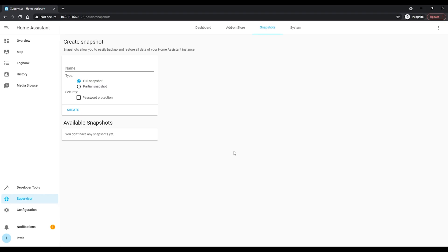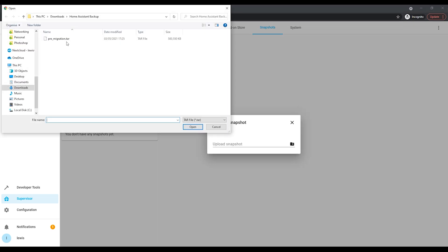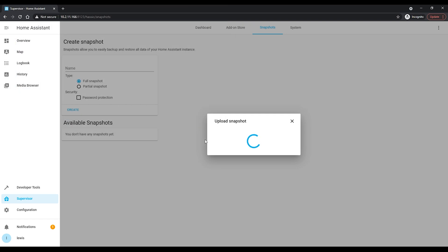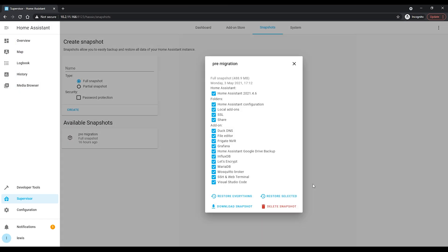This will make things a lot easier going forward, and also for any previous integrations that depended on that IP address, since those won't be copied over by the snapshot. Make sure your original installation is powered off when you do this so there is no IP address conflict. Also remember that your URL will change back to what it was previously — just something to be aware of. Once you've done that, on the Snapshots page hit the three dots in the top right corner, then hit Upload and select your backup file. Once uploaded, it will prompt you which things you want to restore.